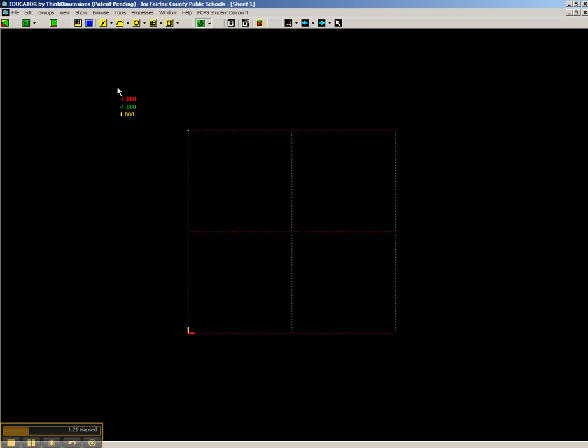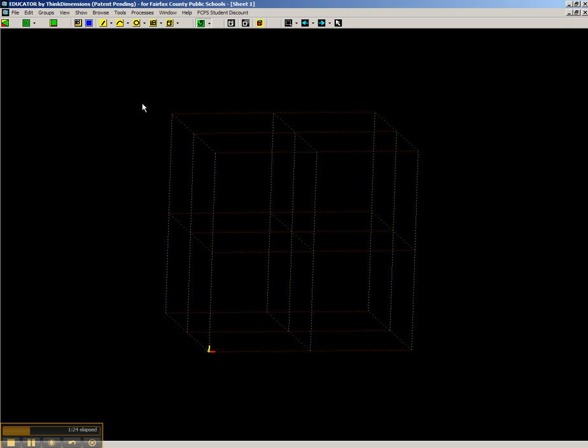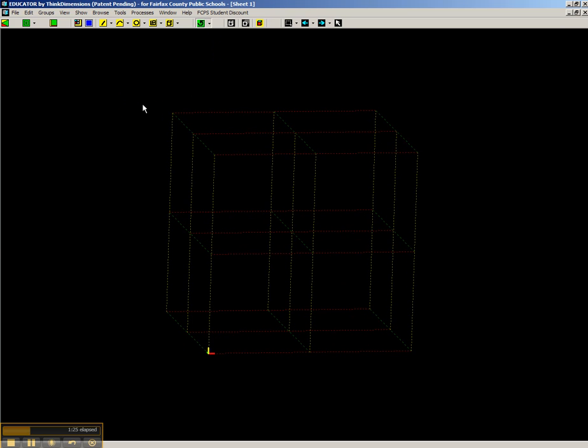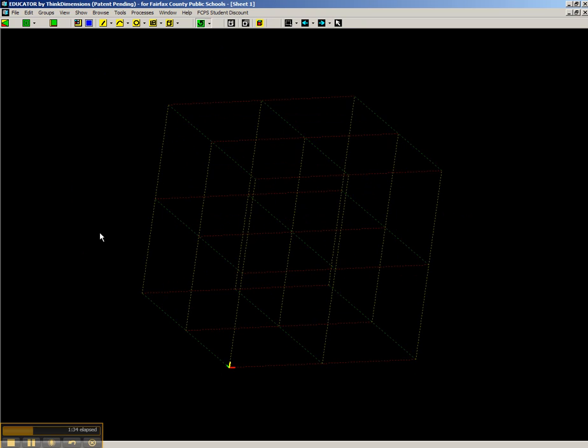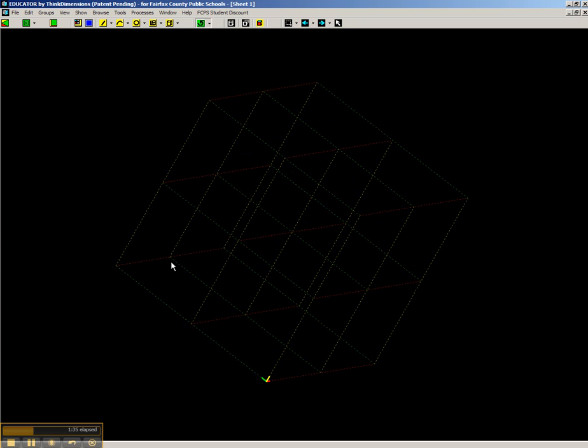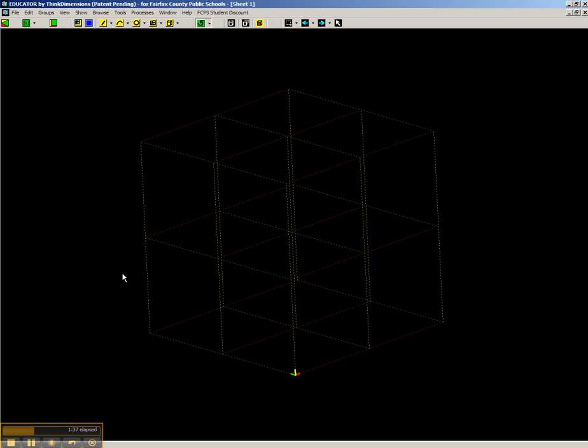And then anywhere on the screen, go ahead and click down and drag. And you're going to see that this wire frame is actually a cube. We were looking at it just from one side, but by using the Rotate tool, you can click anywhere and you can drag this all around and it looks great.